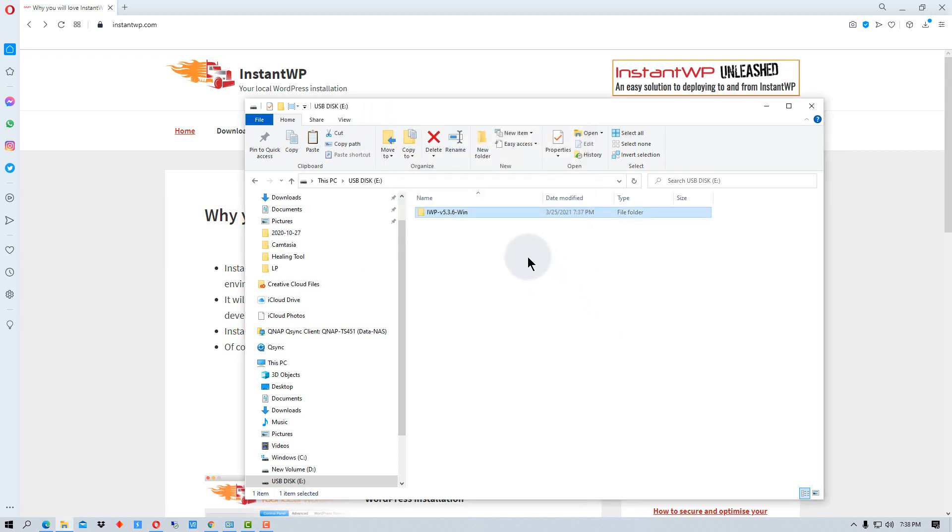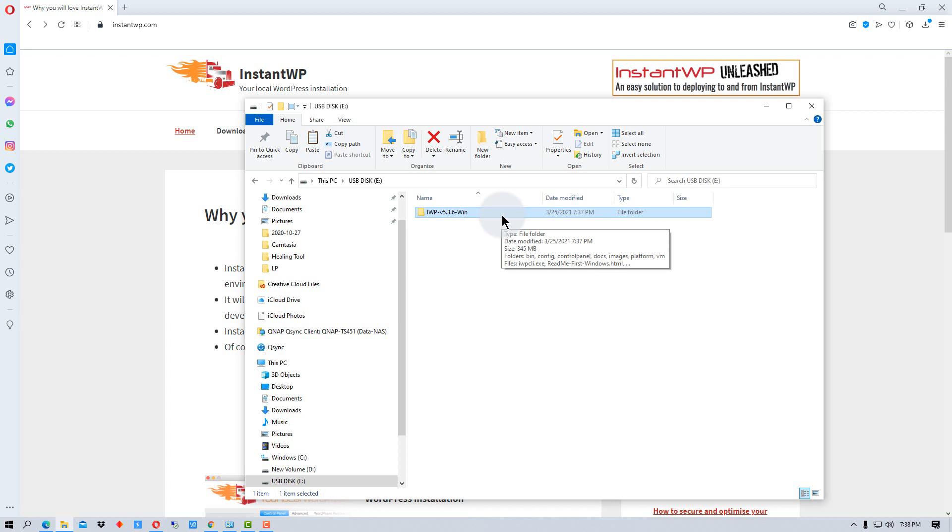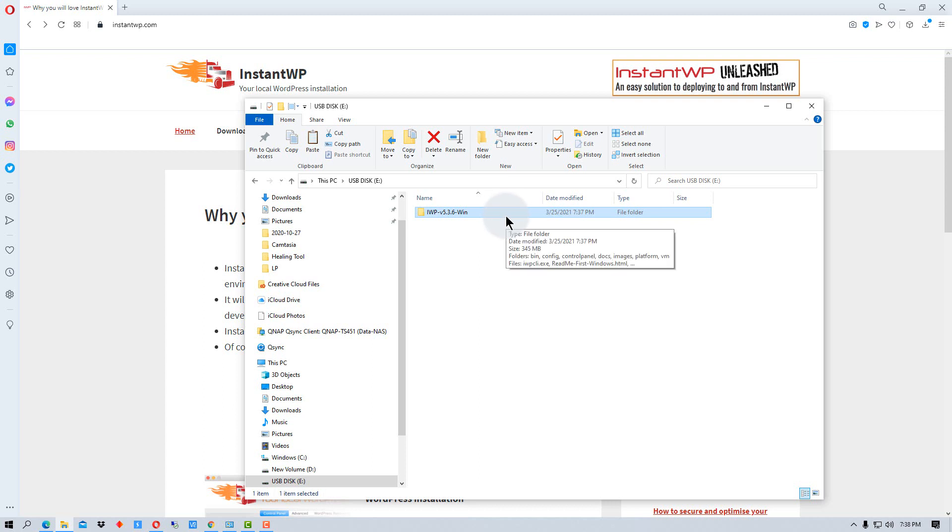Alright, so now we've copied it to the USB flash drive. You could also copy this to a directory or a hard drive on your laptop or your PC if you want to. You don't have to install it on a USB drive, but it's kind of cool that you can and move it around between computers.